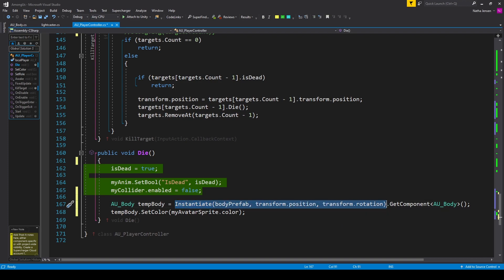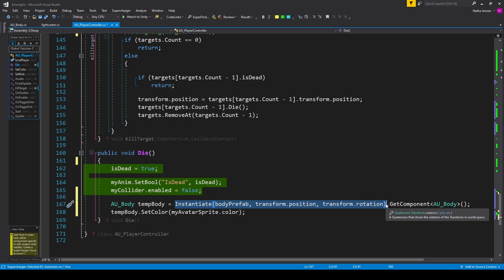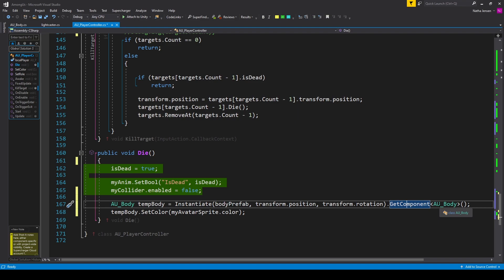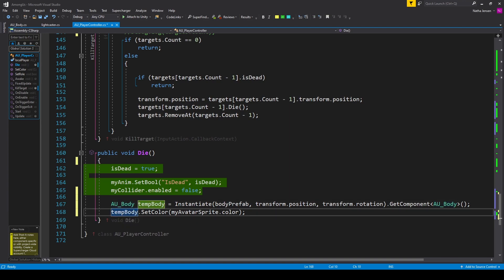The Instantiate function will instantiate our body prefab but it only returns a GameObject, so we still need to get the body script off of that object. I have .GetComponent looking for AUBody.